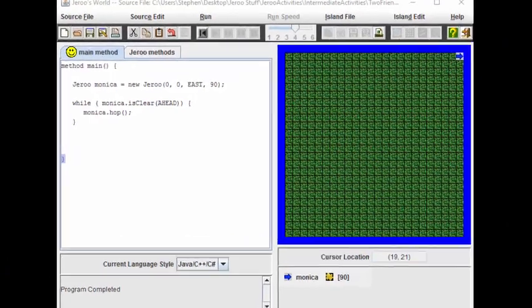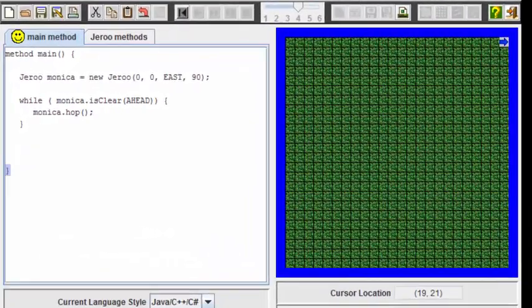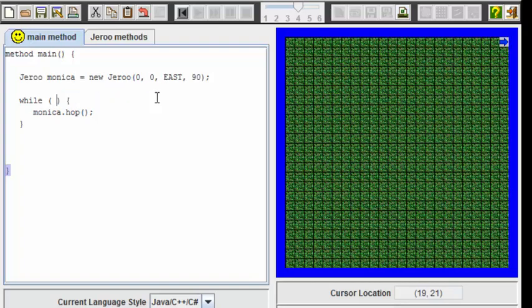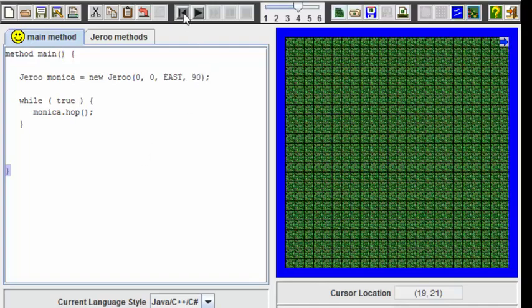Now let's look at a different type of while loop. This time instead of putting a boolean operator inside, I'm going to replace this with the word true. Since true is always true, this loop will run forever, or at least it will try to. Let's see what happens in this case.